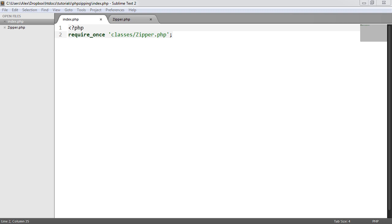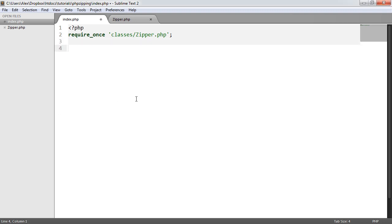We're creating a class called Zipper, which allows us to wrap existing functionality in PHP and make it a lot easier to use. This reusable class wraps the functionality contained within PHP called Zip Archive, and we'll be looking at that within the class. Let's take a look at what we're going to build by the end of this video.